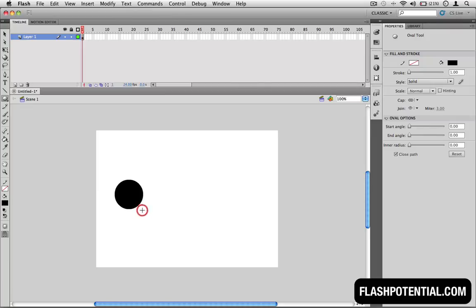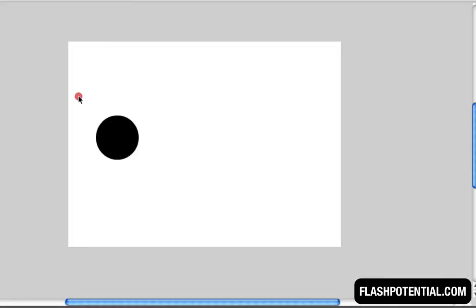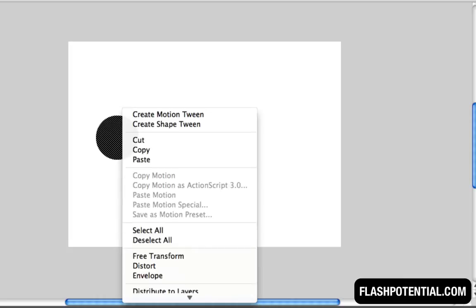The next thing you'll need to do is convert the artwork into a symbol. Every time you want to use a classic tween, you must always make sure that the object is a symbol. So I'm going to select the circle and convert it into a symbol.